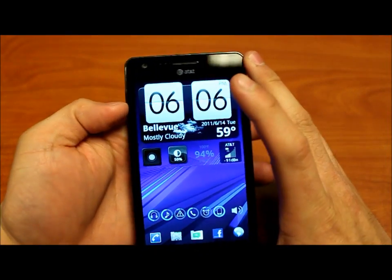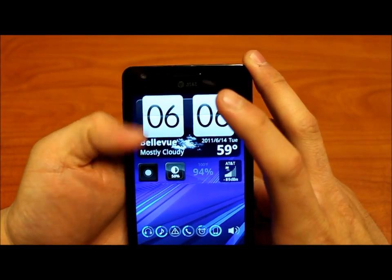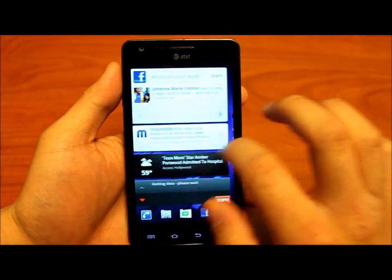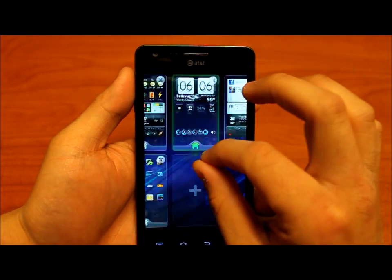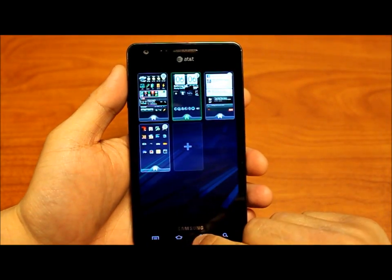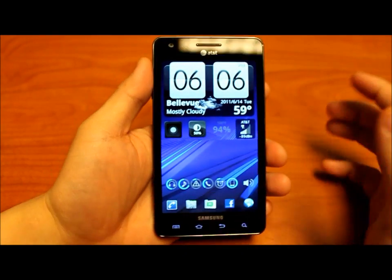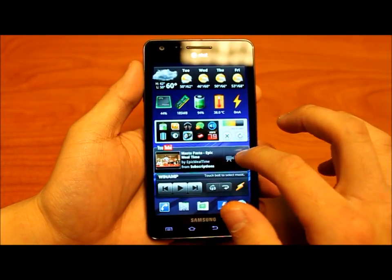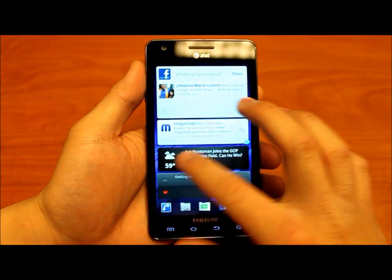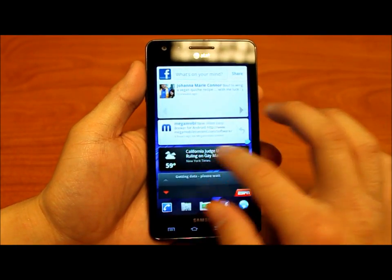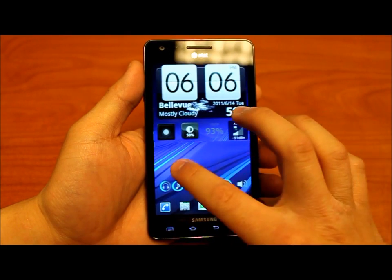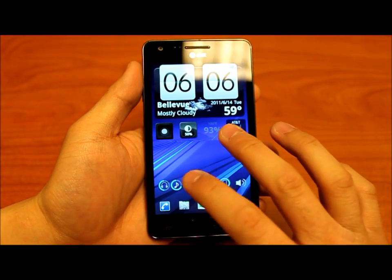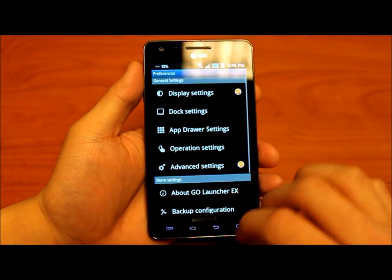So here we have GoLauncher EX installed on Samsung's Infuse 4G on AT&T, and right now I'm running four home screens. What I'm going to show you is how to essentially customize your interface so that you no longer have the default Android or HTC Sense or Samsung's TouchWiz user experience. So first, let me clear everything off so I can show you how to do that.